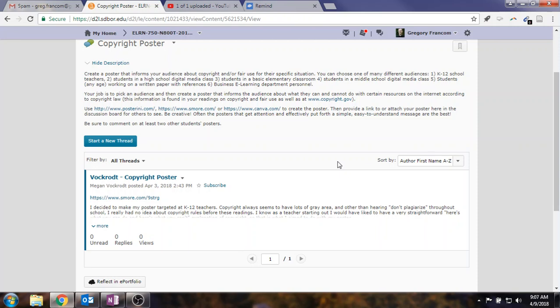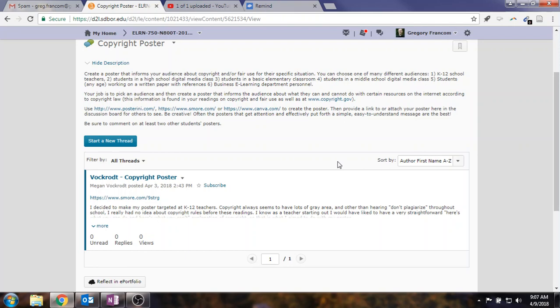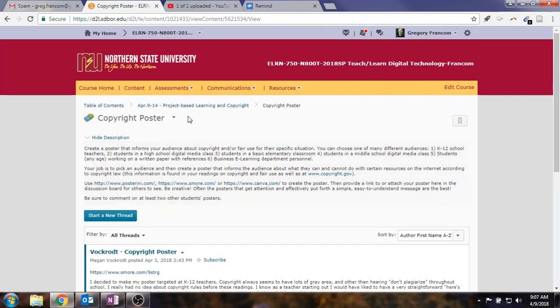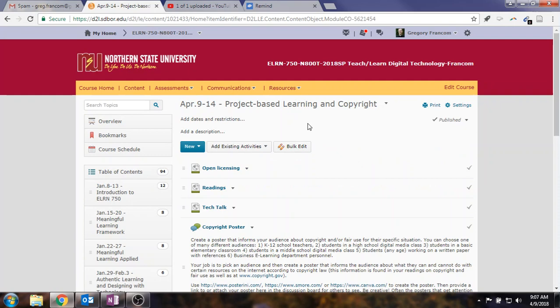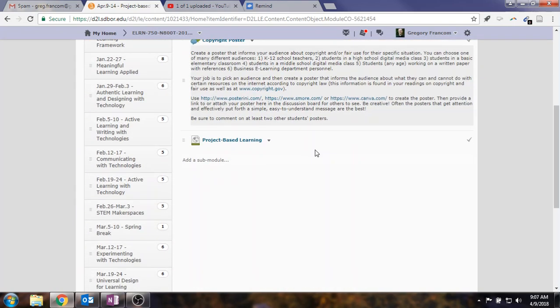So this asks you to use some of these different tools to create the poster. Posterinis, More, or Canva to create the poster and provide a link to the poster there for others to see. I see we've already got one on here, which is great. And there are a lot of gray areas with copyright, as mentioned there in that comment. But yes, so create a little poster about what you can and can't do with those things for this week.